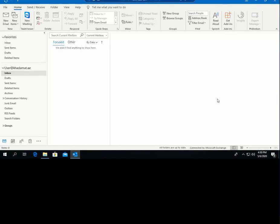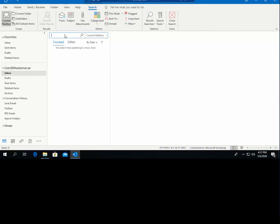Hello everyone. Today I will discuss the Outlook search issue. I encountered a problem where the Outlook search is not showing complete results. I will show you how to troubleshoot that. You have to open Outlook and go to the search bar. In my demonstration this is blank because there is no email, but this is the same procedure — assuming there are a lot of emails.